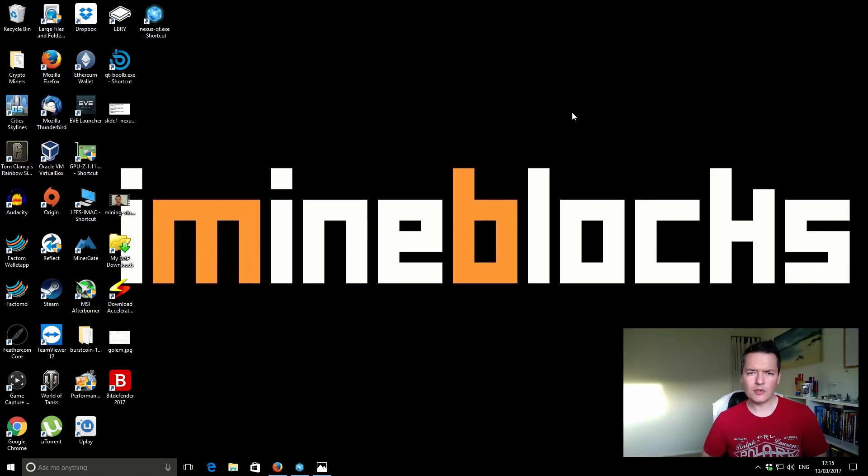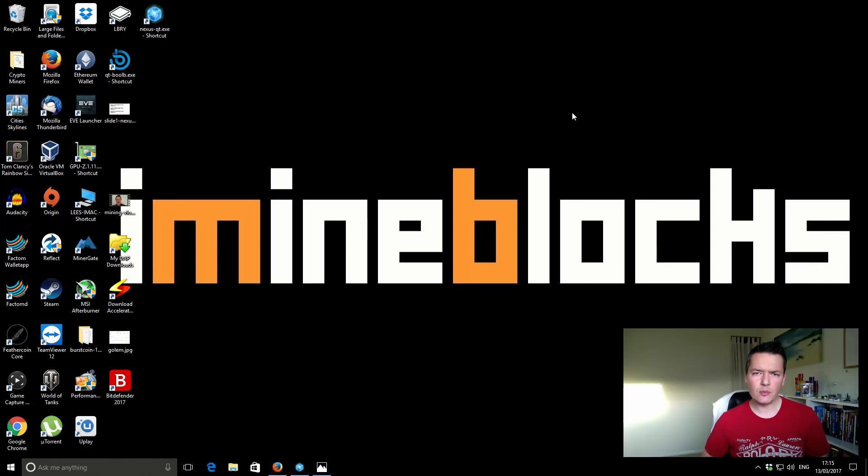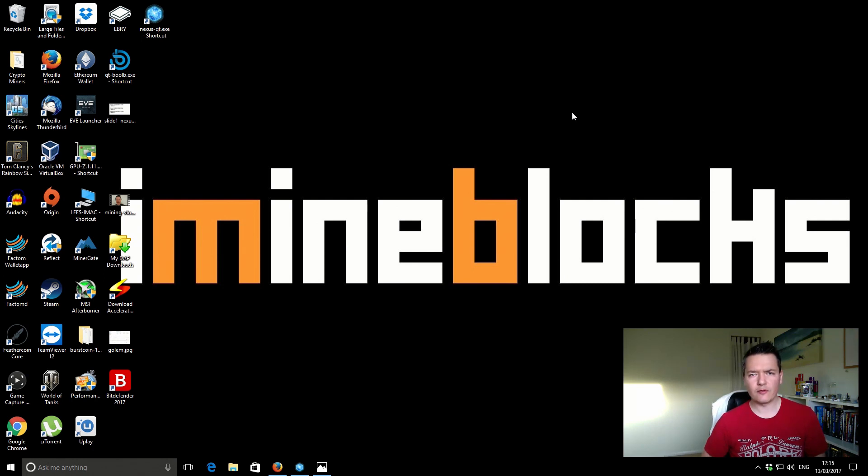Hi there, it's Lee here. Welcome to Iron Mining Blocks. In this video I'm going to be sharing with you my Nexus earnings from CPU mining for the previous month.